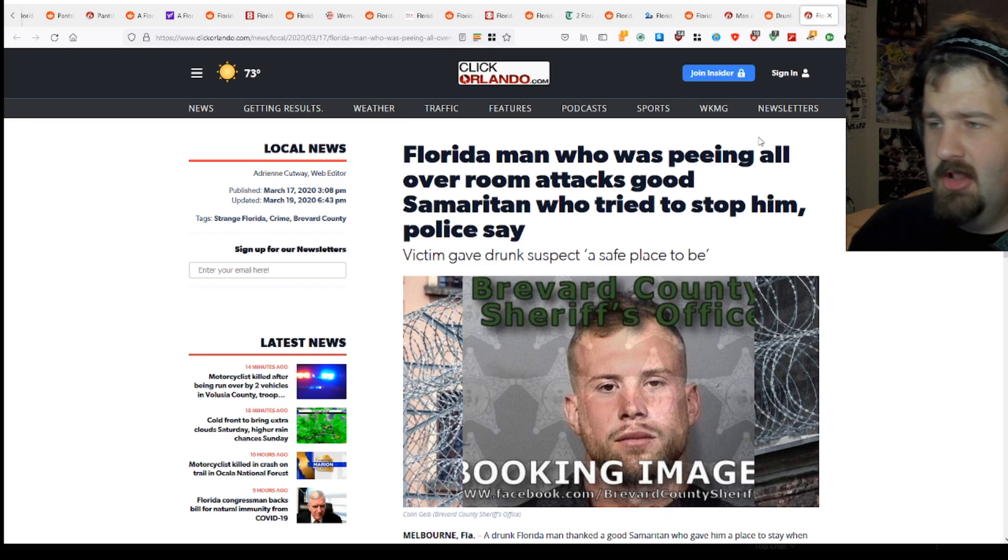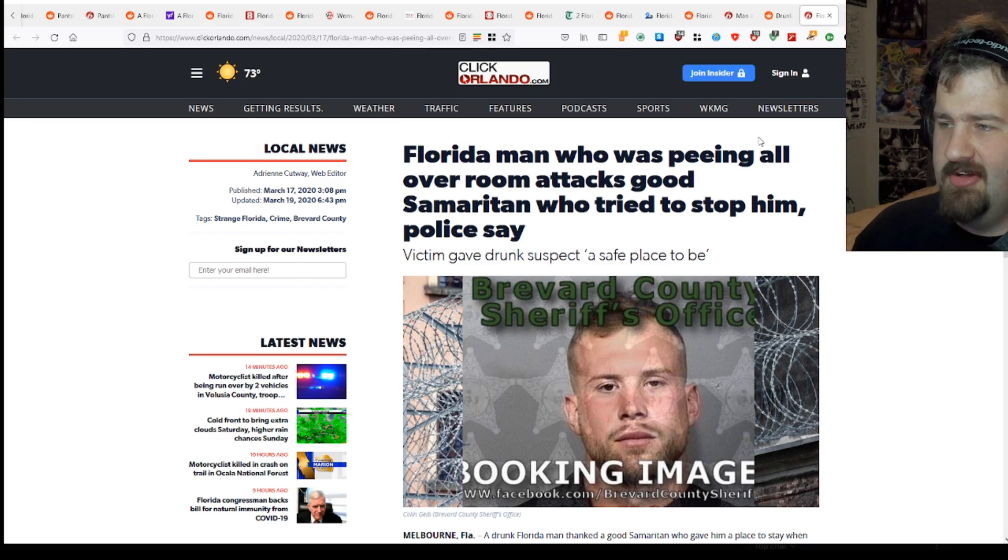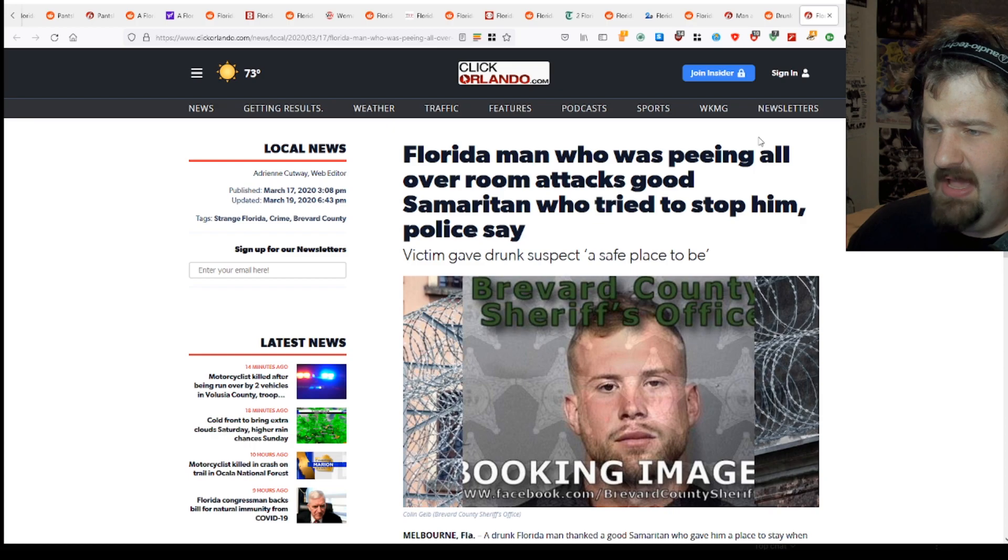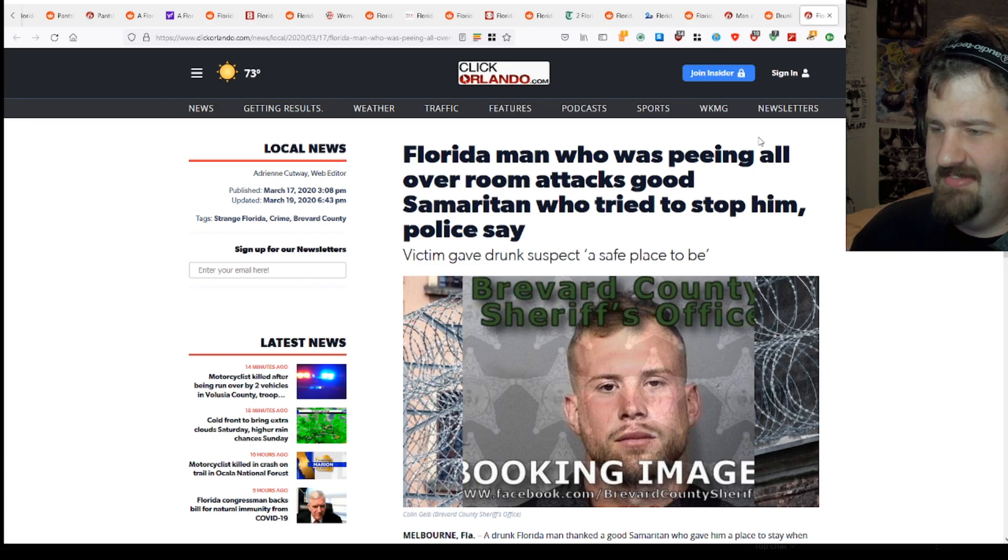Florida man who was peeing all over room attacks Good Samaritan who tried to stop him. Police: victim gave drunk suspect a safe place to be.